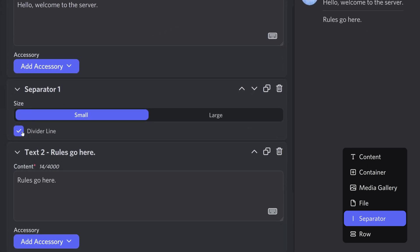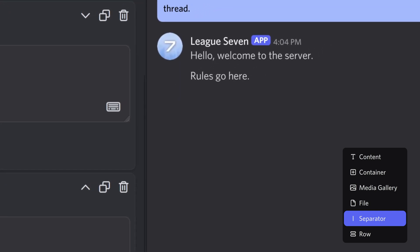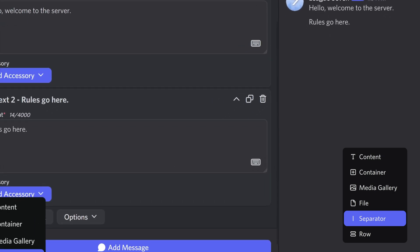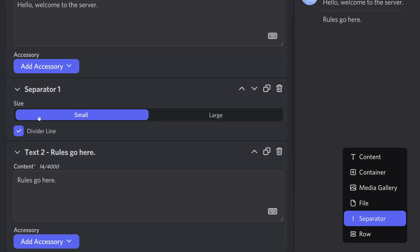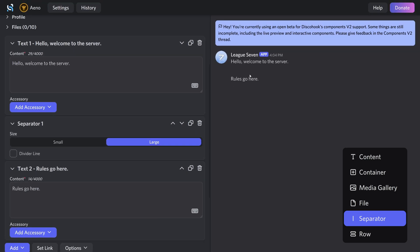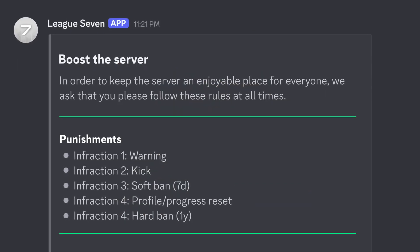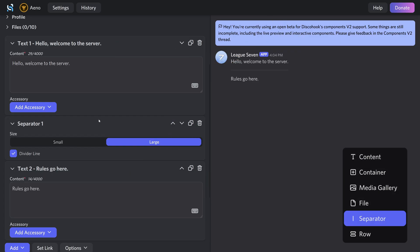With separators built in, you can actually do dividers right here. There's a 'divider line' checkbox — unchecking it removes the visual line but still adds spacing, so a separator adds spacing while the divider line makes it visual. There are two size options, small and large. You could do this with invisible emojis before, but now it's built right in, which is pretty nice.